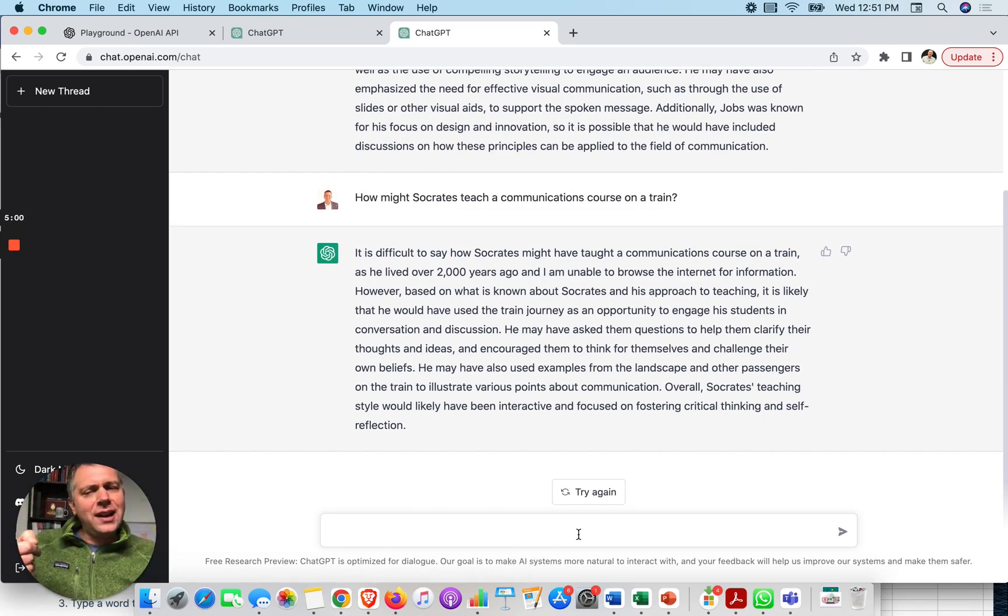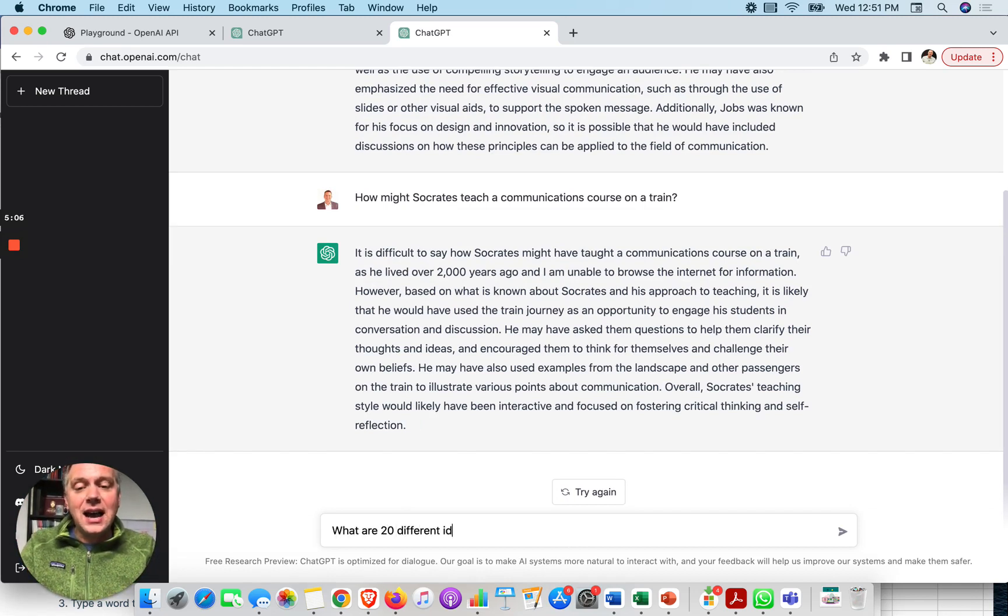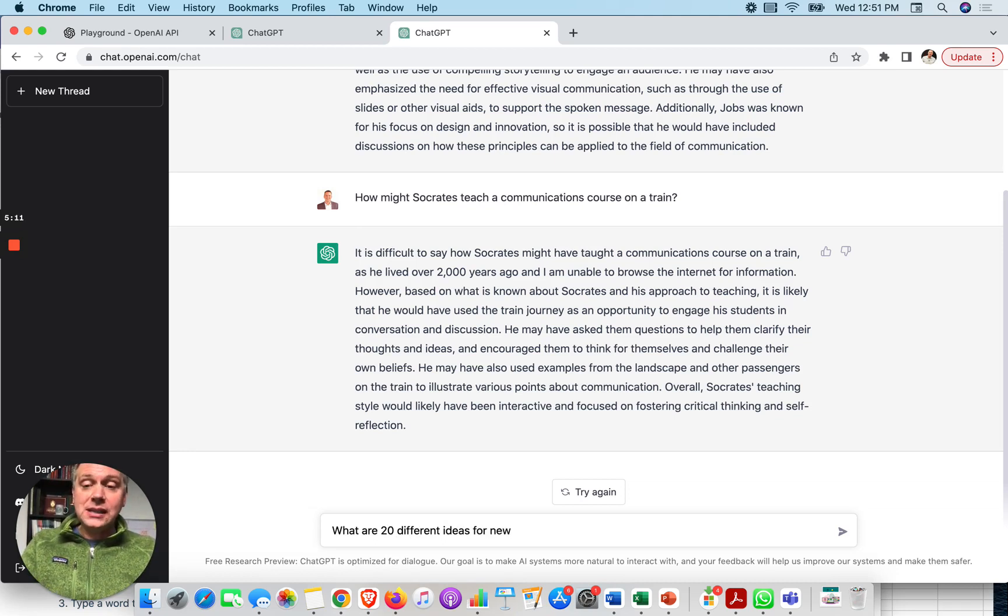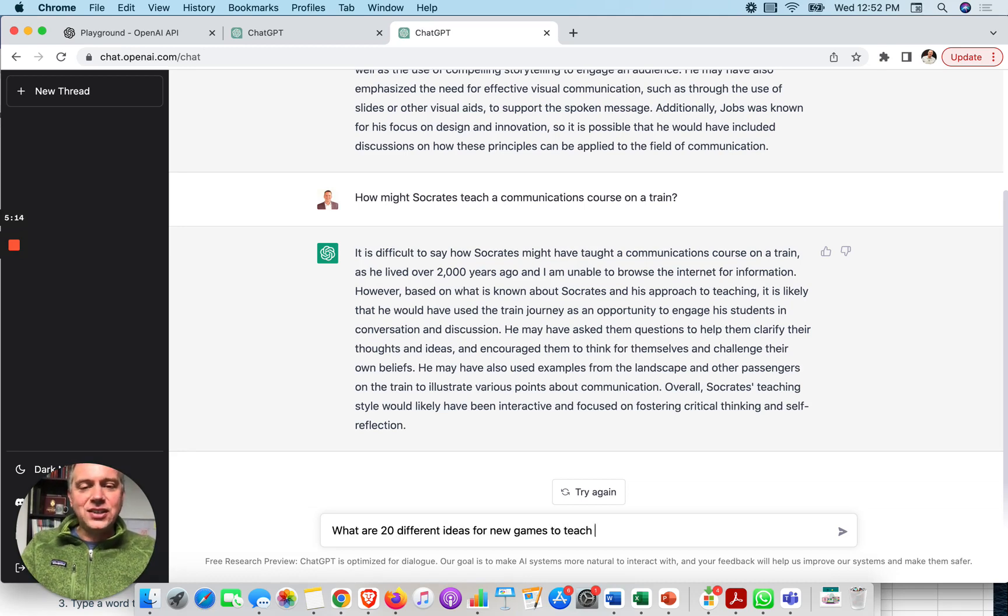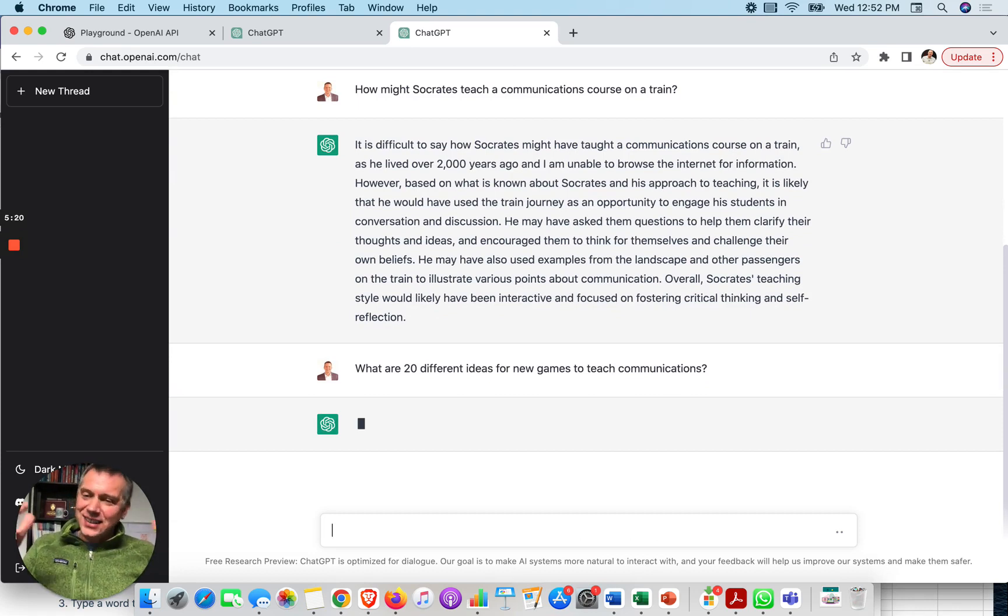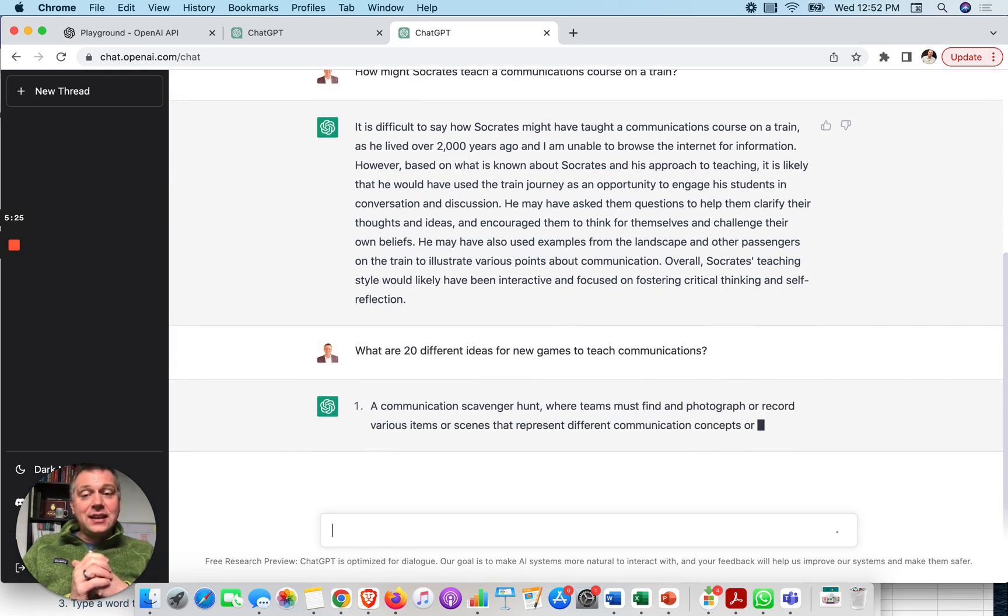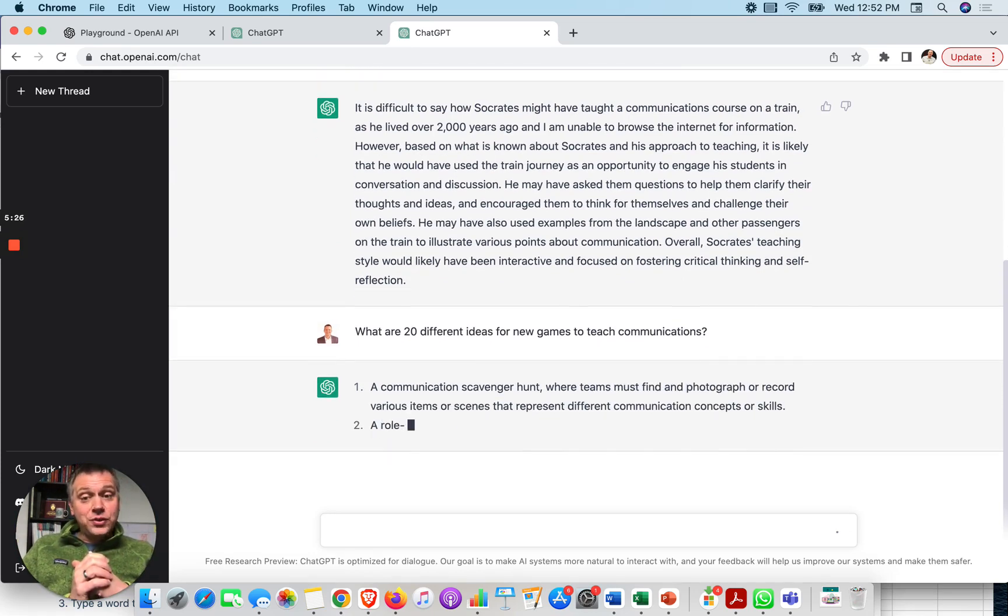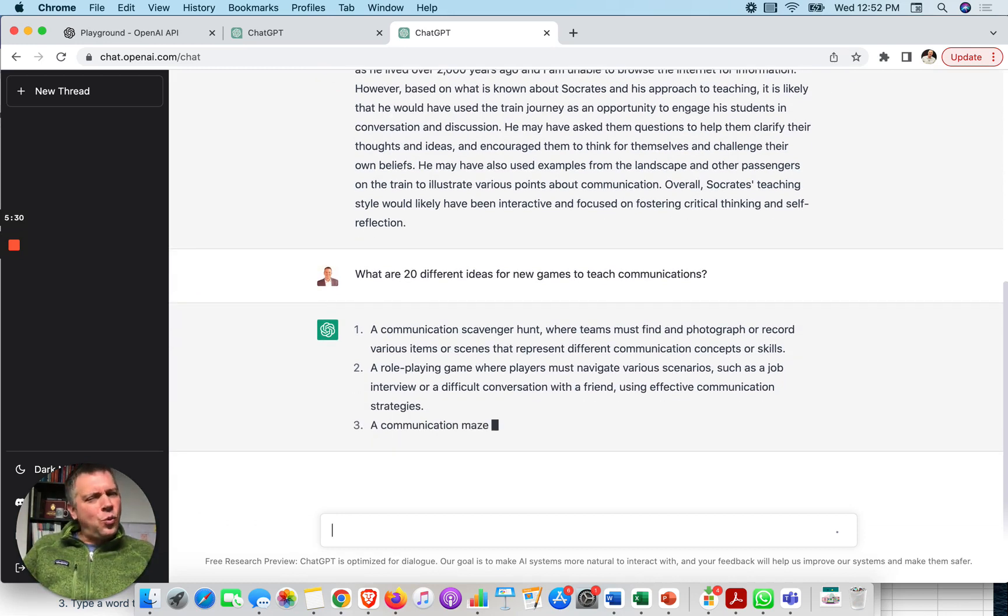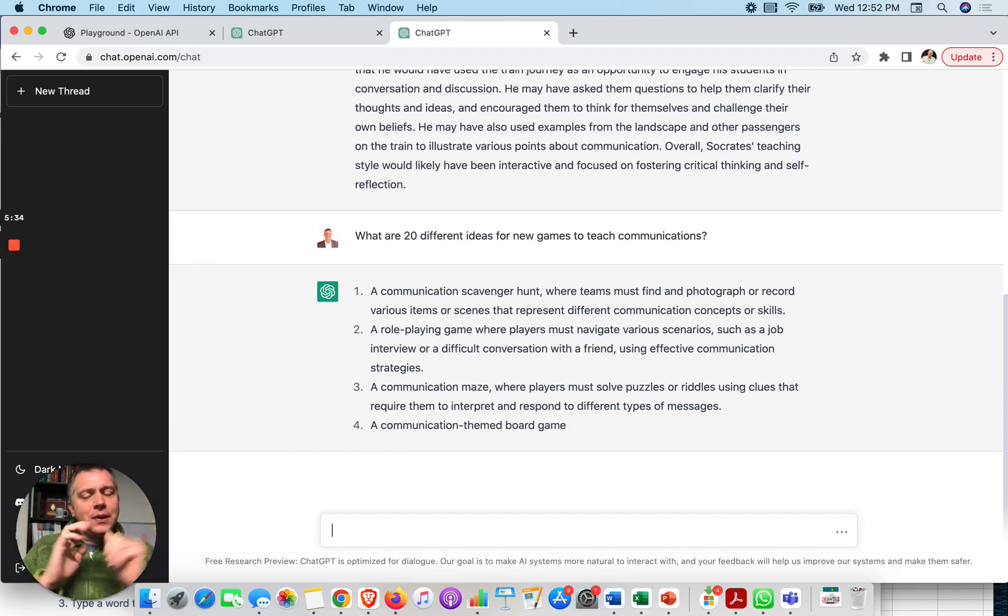So this is what I think is the valuable thing is we still need to use our human creativity. But this is going to give it a start. It's going to give us the building blocks. So let's try another thing. I like to go for quantity. So I can say, what are 20 different ideas for new games to teach communications?